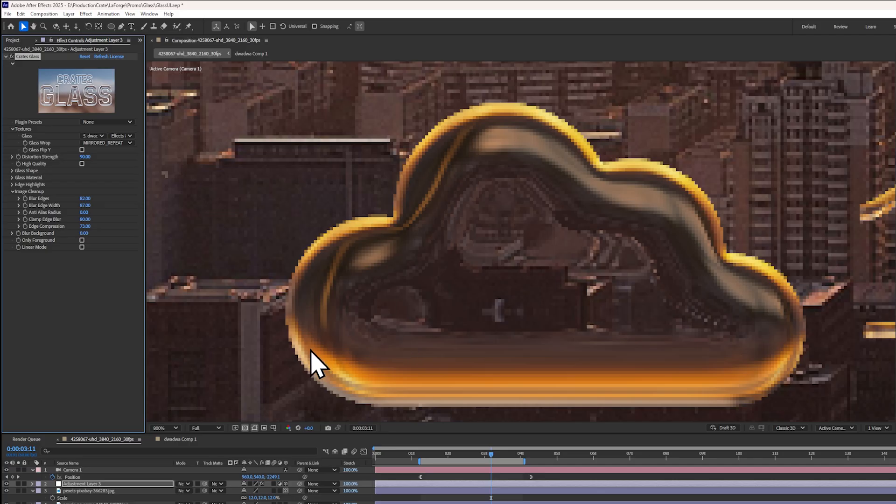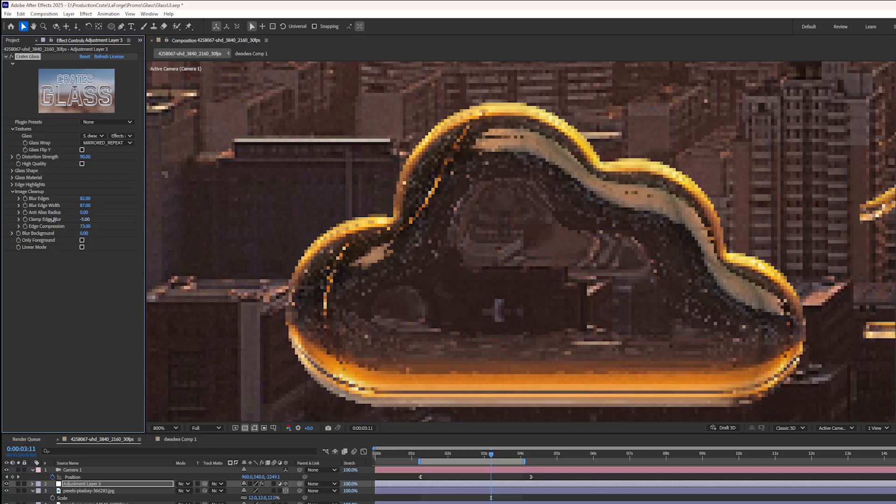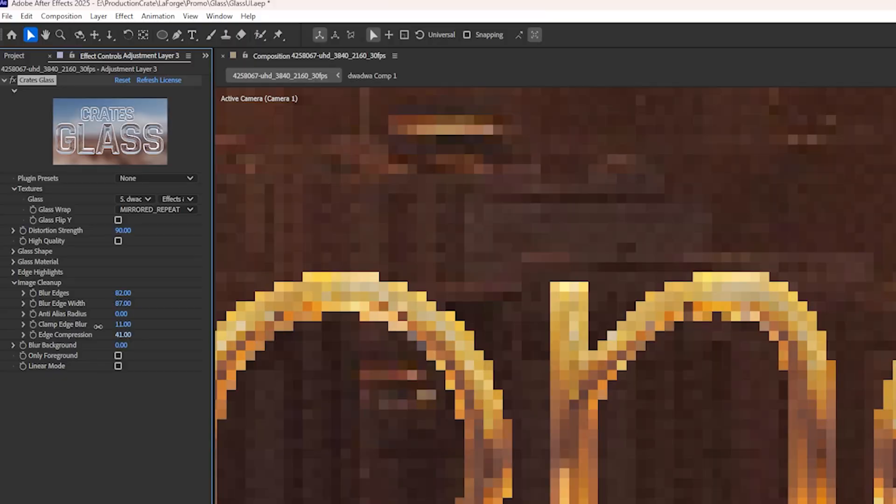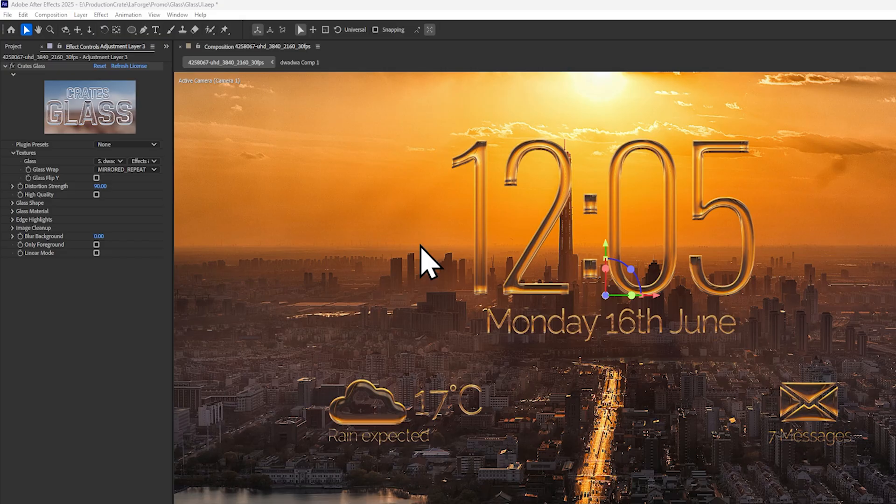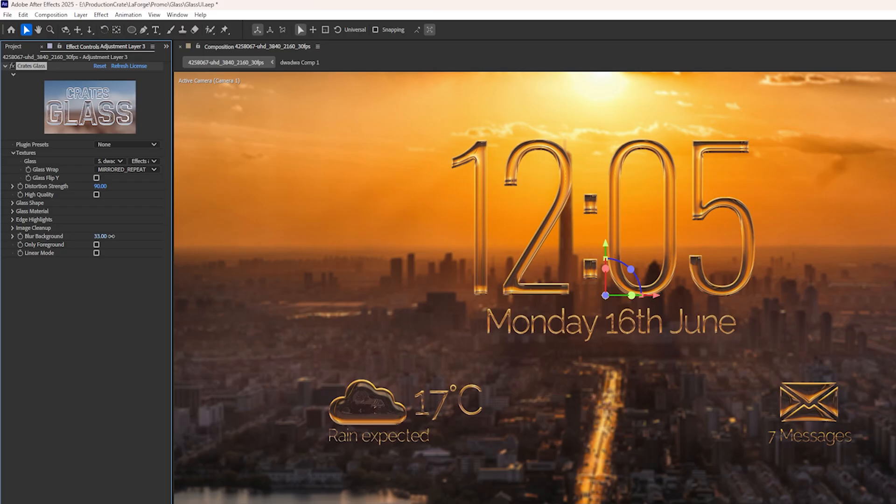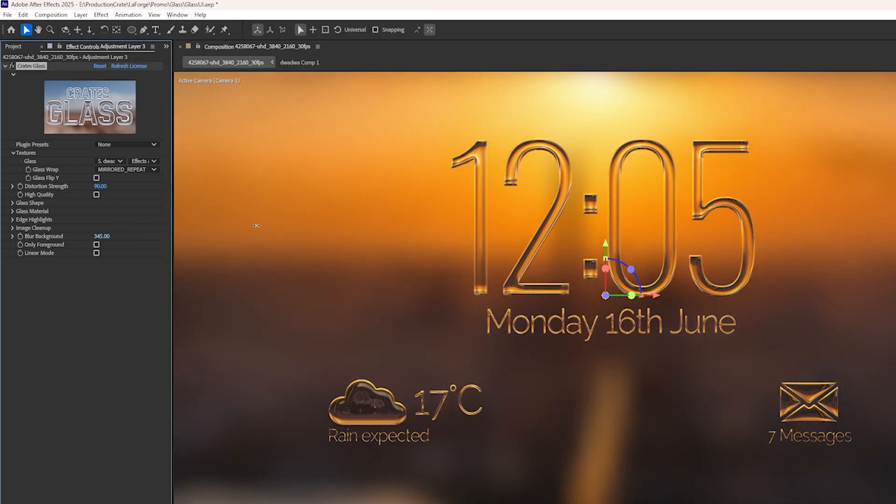If you want to maximize how blurred it can become, you can clamp the edge blur to a particular value. Additionally, we have edge compression. This helps to push back on any of these really intense edges here. And of course, if you need to, you can blur the background with the final slider to create this in-focus appearance.